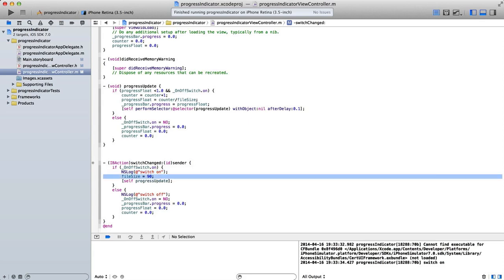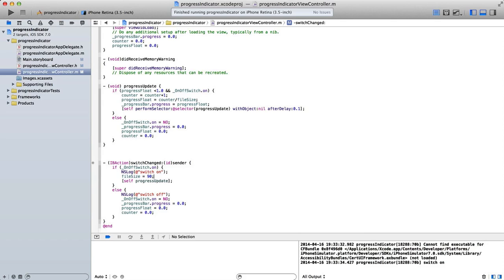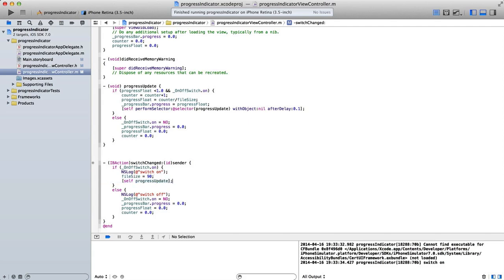I'm going to log to our debug window that the switch is on. I'm going to set the file size to 90. Now this in a real world application, if you had an actual file, let's say an image you're going to upload, you would get the size of that image so you could for example convert it to an NSData object. You could then count the number of characters in that NSData object and that would give you the file size. So anyway here I'm setting the file size to 90 so let's say this was 90 kilobytes.